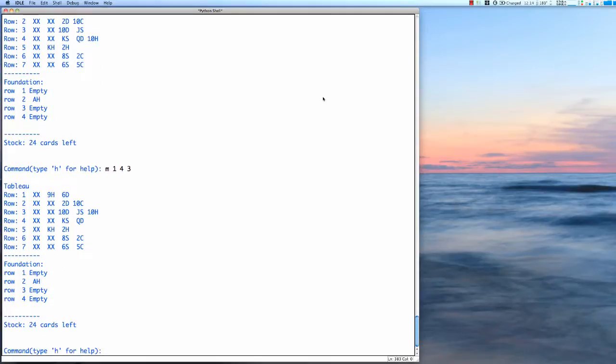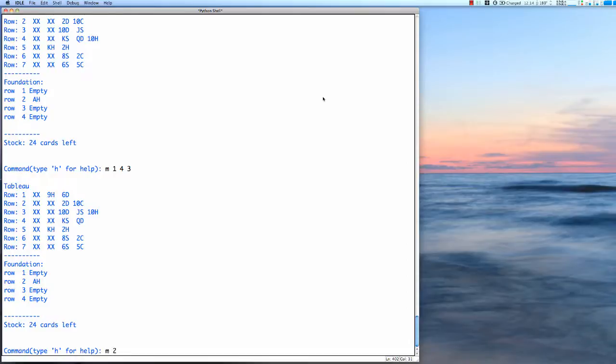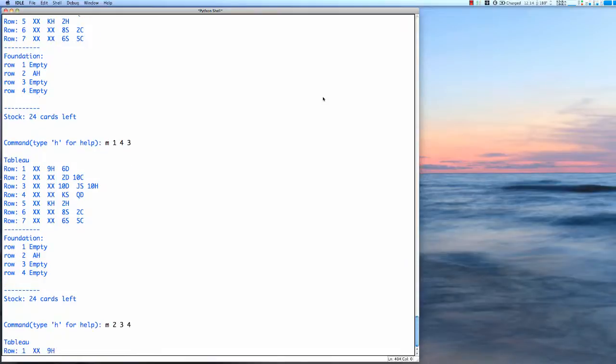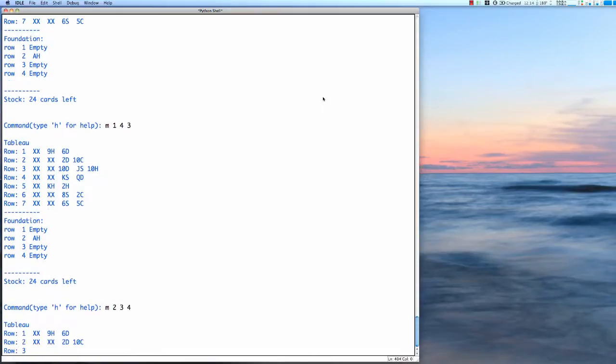And we can just keep playing like that. See in row three we've got a jack of spades and a queen of diamonds in row four. So now this time I can move two cards. This is the count from the bottom, from row three to row four.